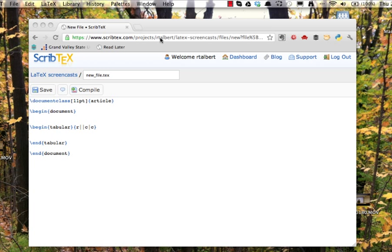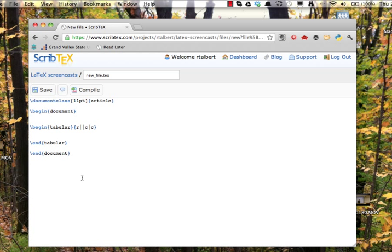First, it tells the tabular environment how many columns we're going to use. That's evidenced by the number of letters that's inside the curly braces. In this case, there are three letters, one for the column of row titles and two for the other contents of the table.